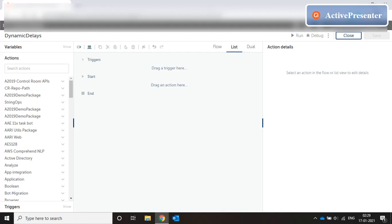Hello everyone, welcome to my video on AA 2019 programming and today's topic is dynamic delays.